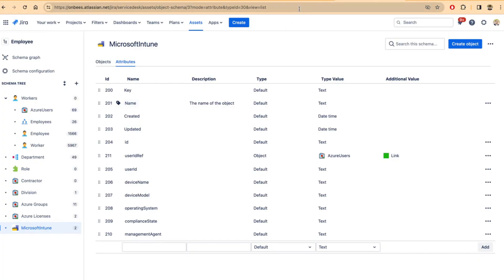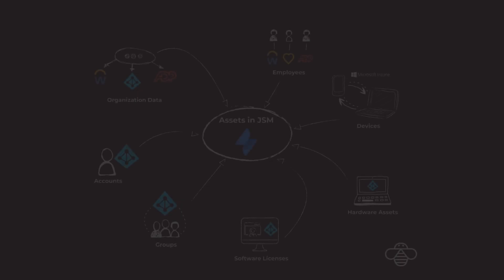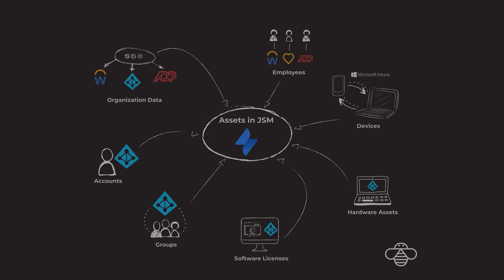In this video, I'm going to show you how Onlink can help pull data from Microsoft Intune to JSM Assets.